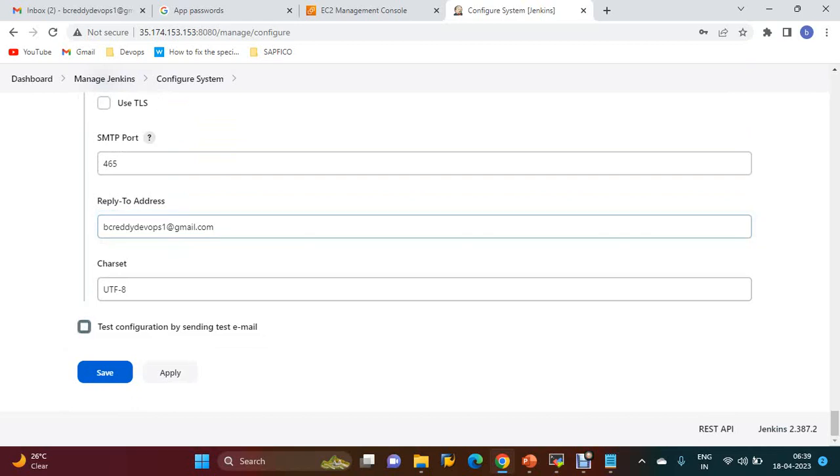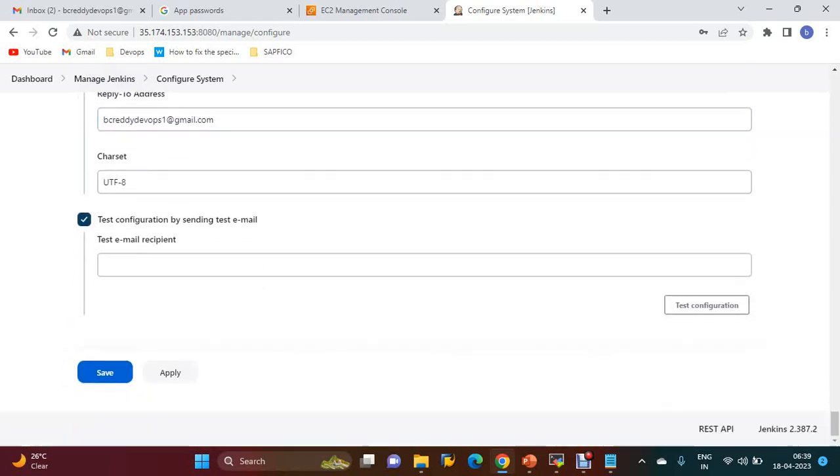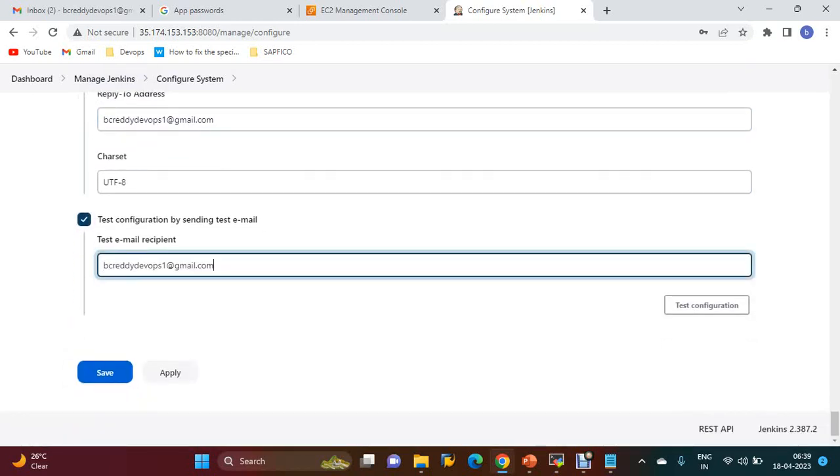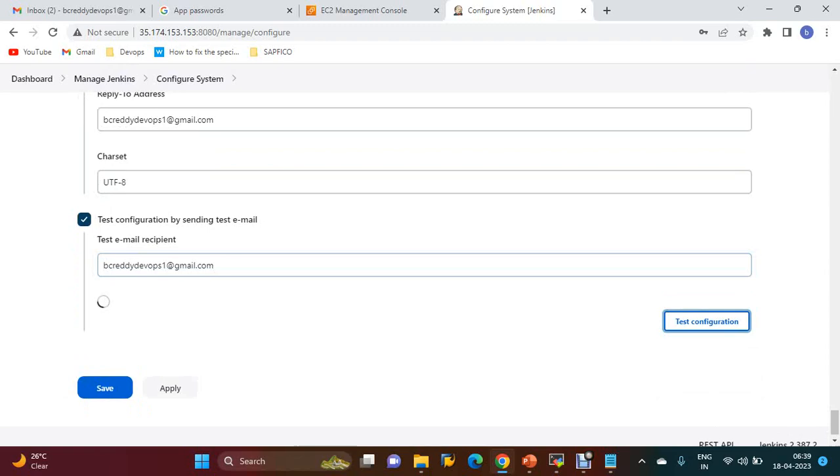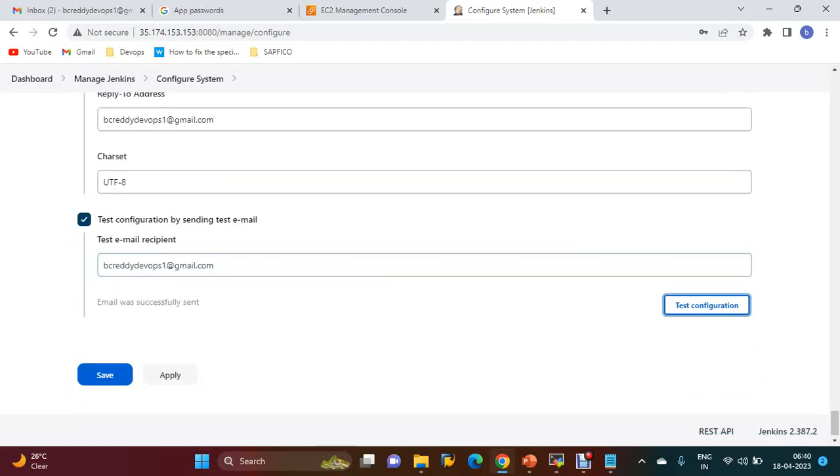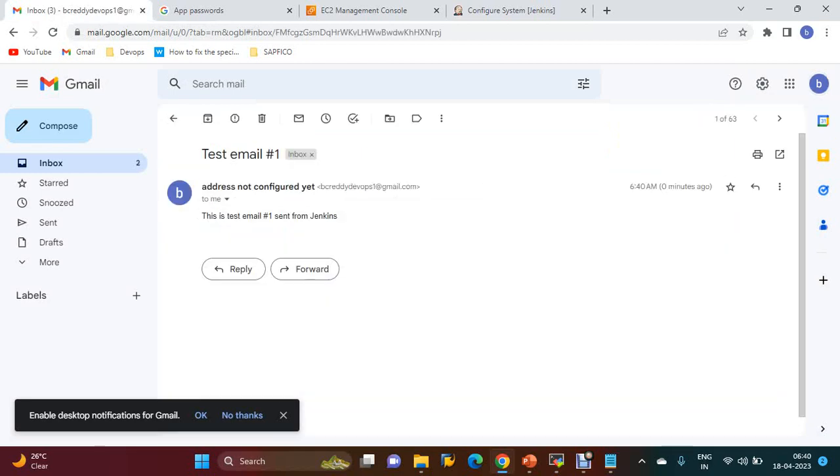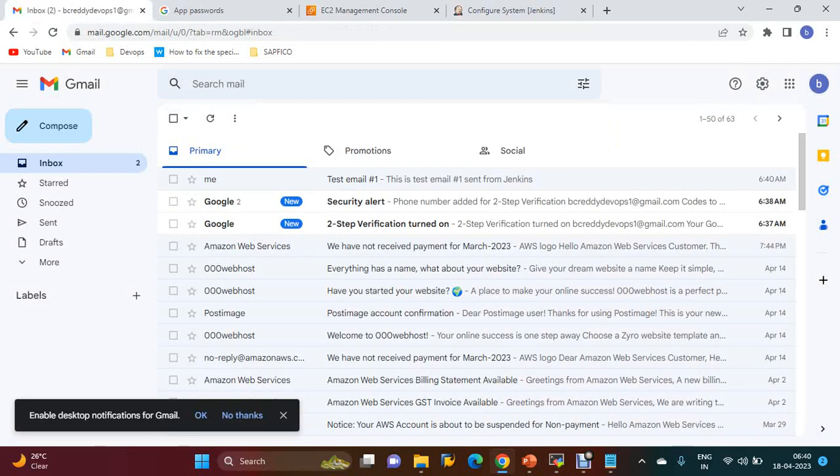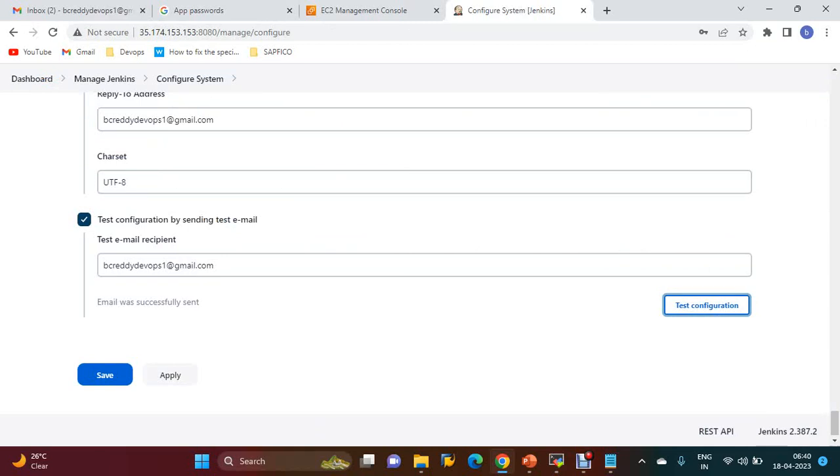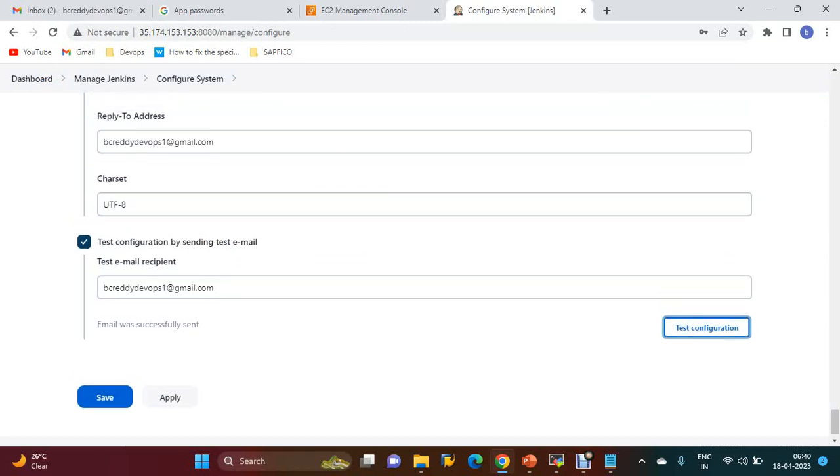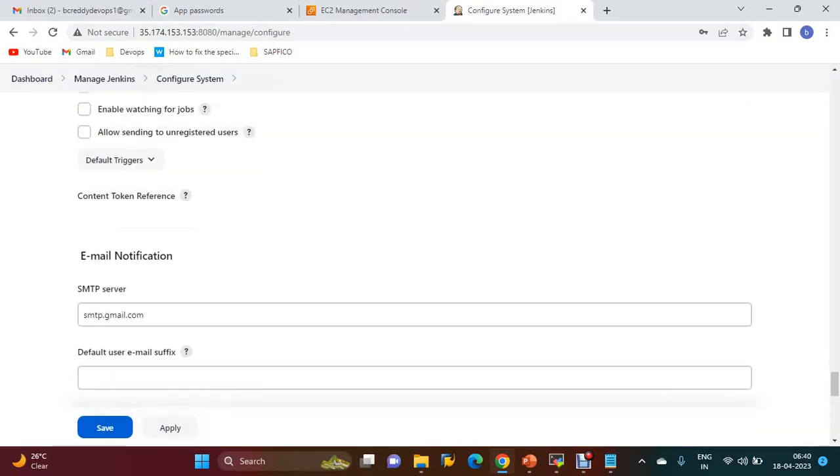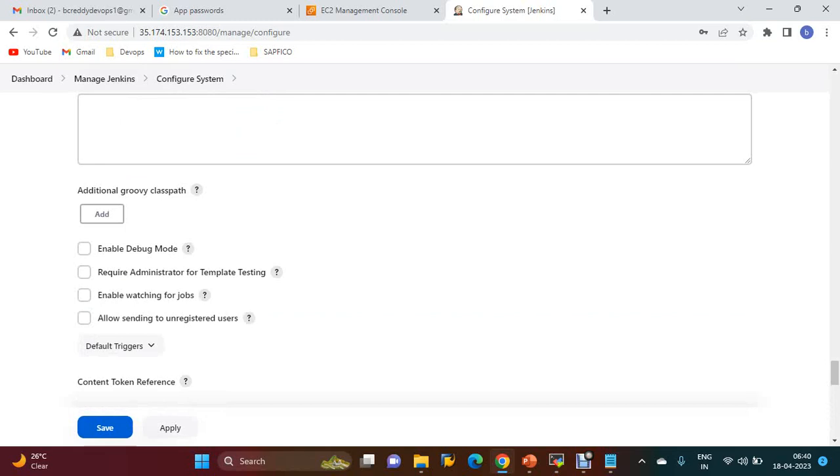Test configuration by sending a test email. If test configuration is successful, you will get a mail. You can check here - the test mail is successful. Once these changes are done, you have to configure Extended Email Notifications.